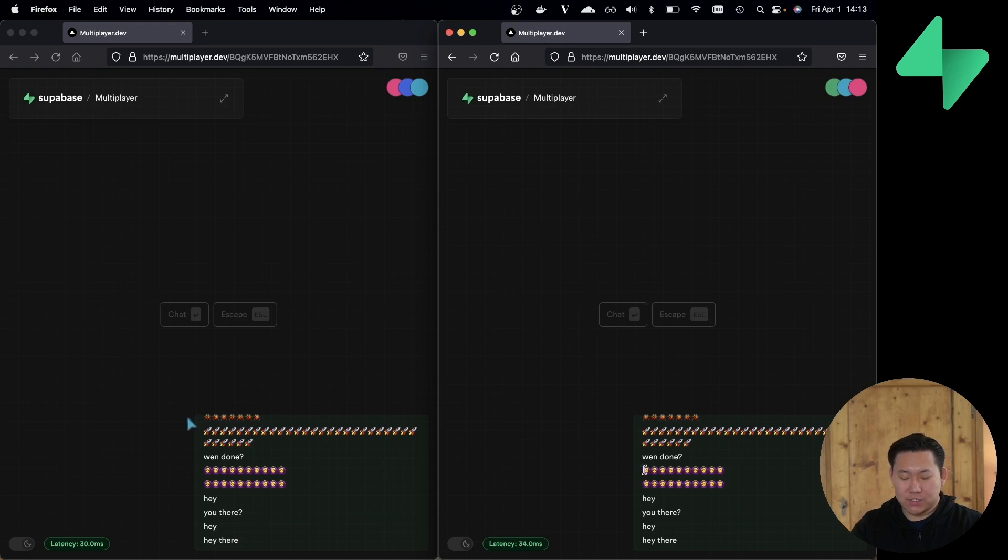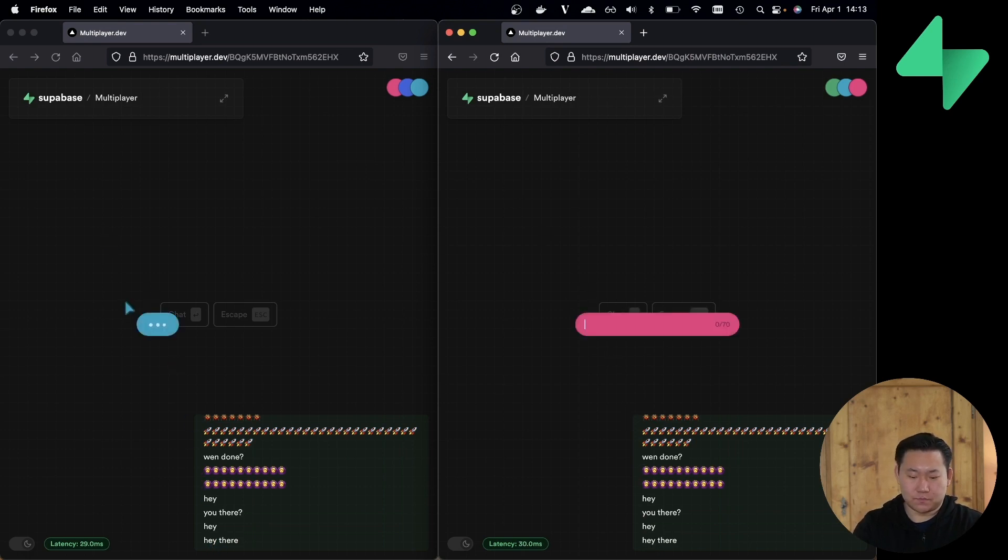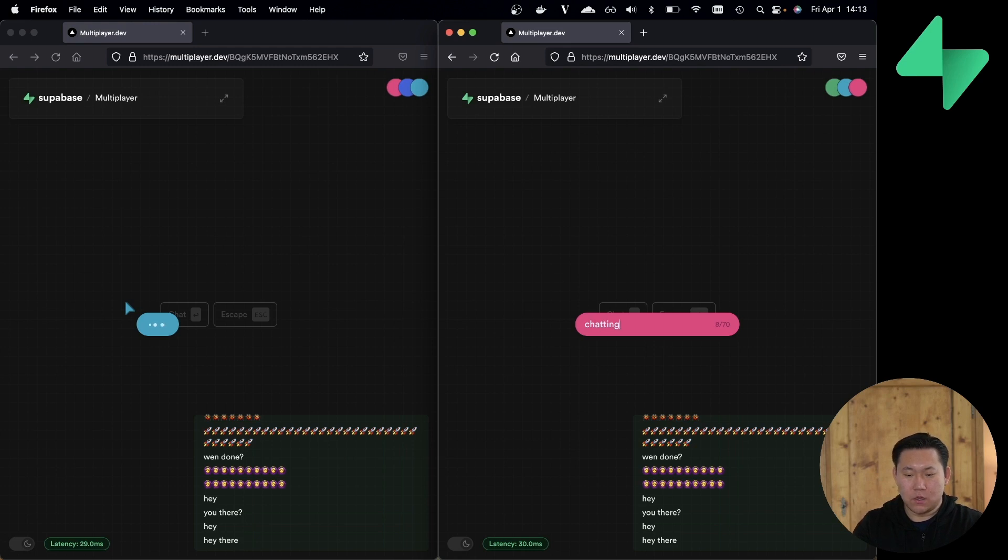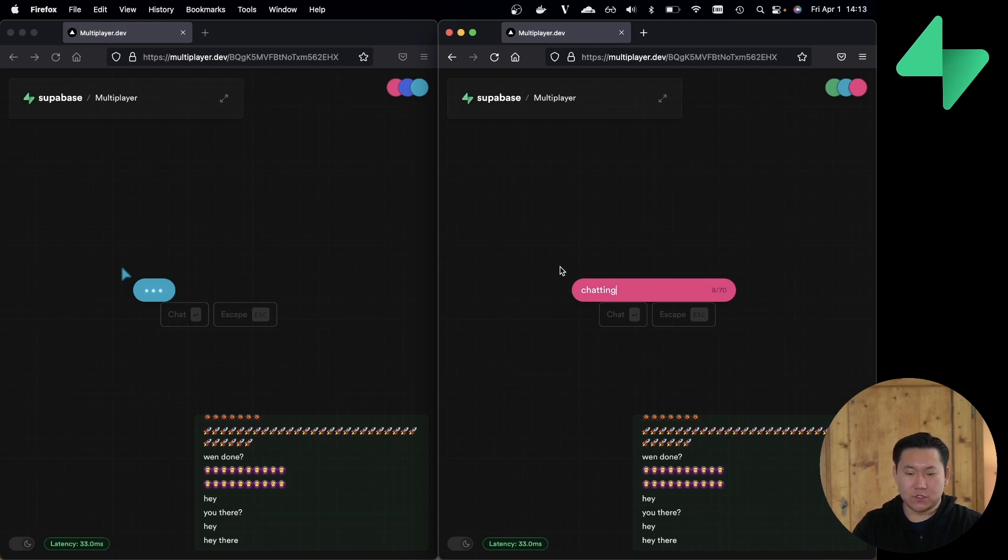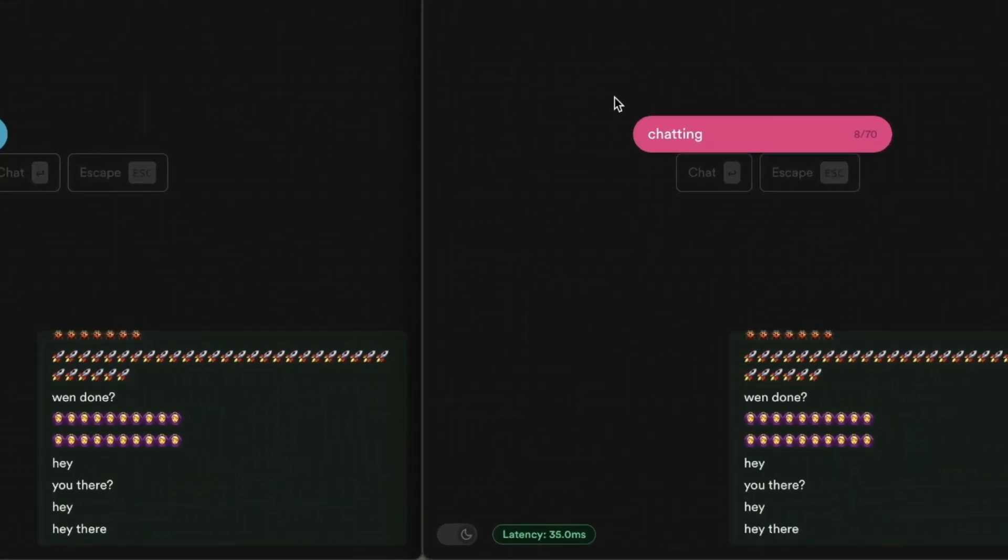Now pay attention to the chat box down below. Once I hit enter, the demo is also inserting this message into a database table, and Supabase Real-Time will pick up that change and broadcast that to clients. And so when I hit enter here,